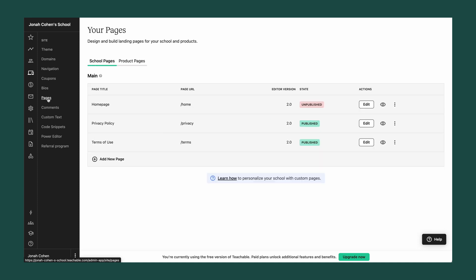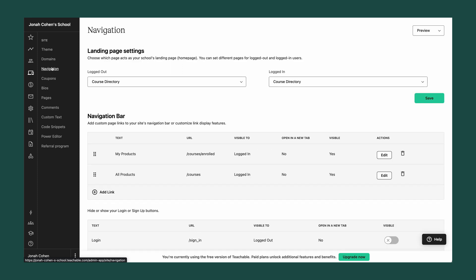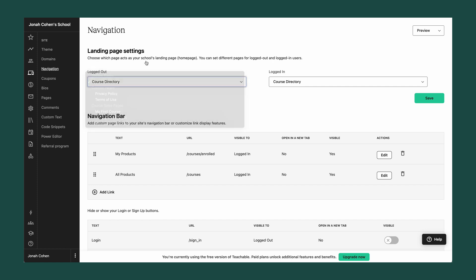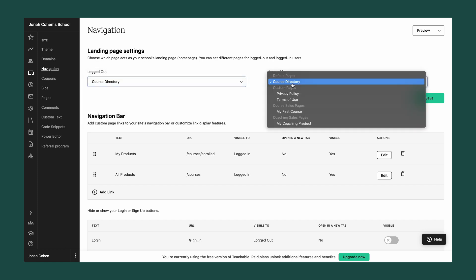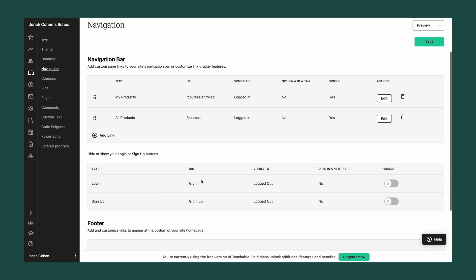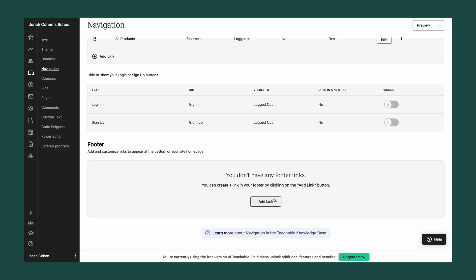If you plan on using Teachable as the main home base for your business, you can also have further control in the navigation tab, where you can control what page students see when they're logged out or logged in, as well as control the navigation menus for your entire site. You can also add links in your footer to link to any of your social media or other websites.